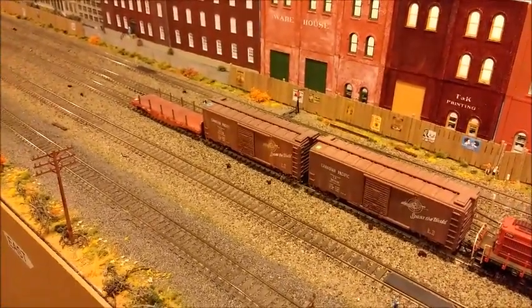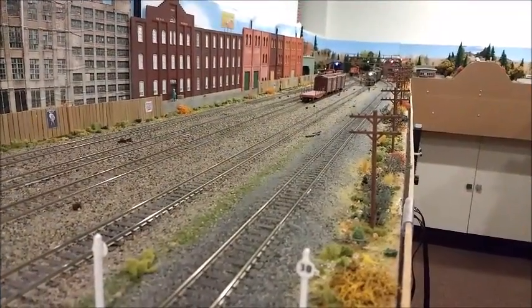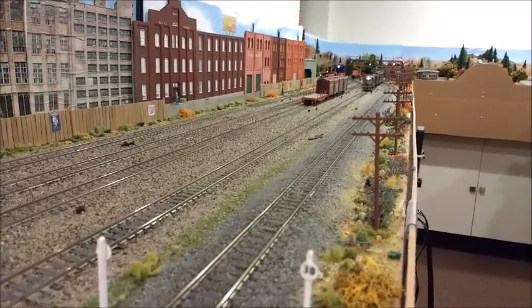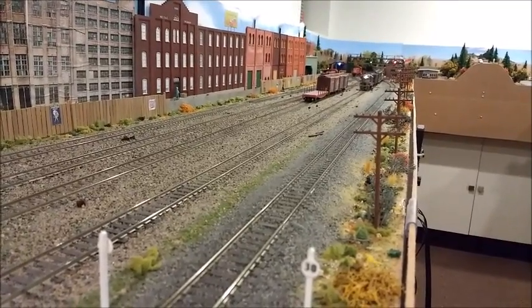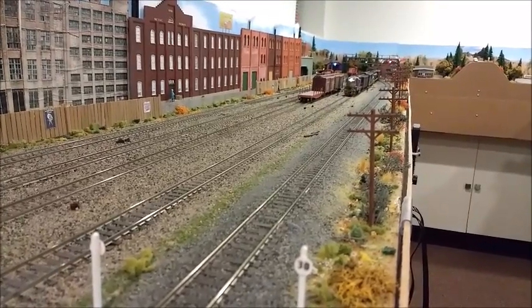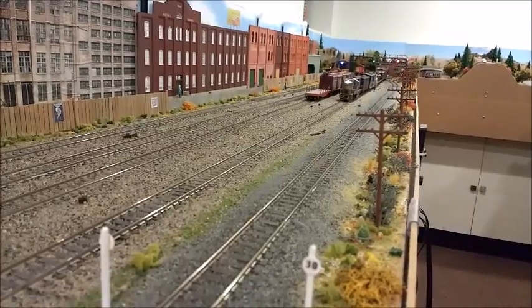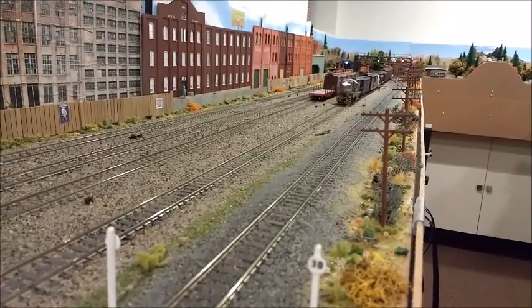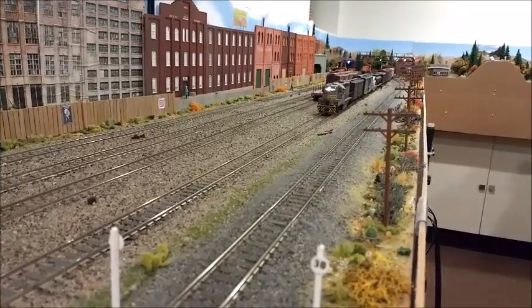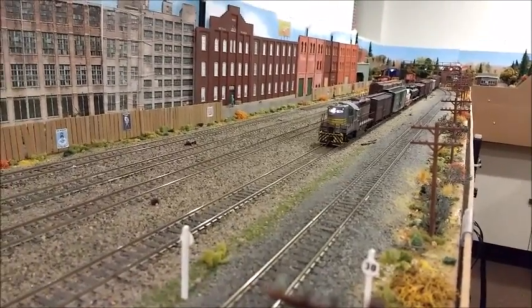Right now I've got a westbound true freight coming into the yard. My yard is classed as a division point between the CPNS line and the Canadian Pacific mainline. This locomotive is going to detach from this train and then in turn become an eastbound local train as it pulls into the yard.